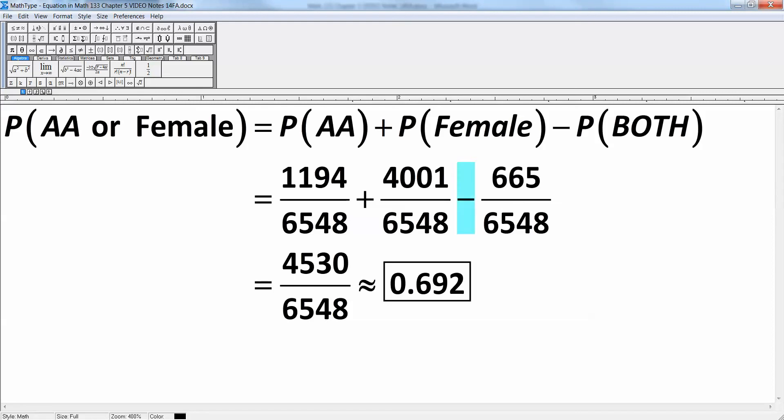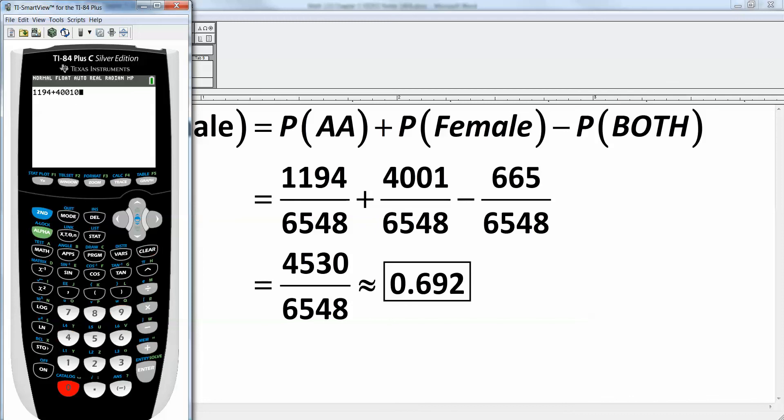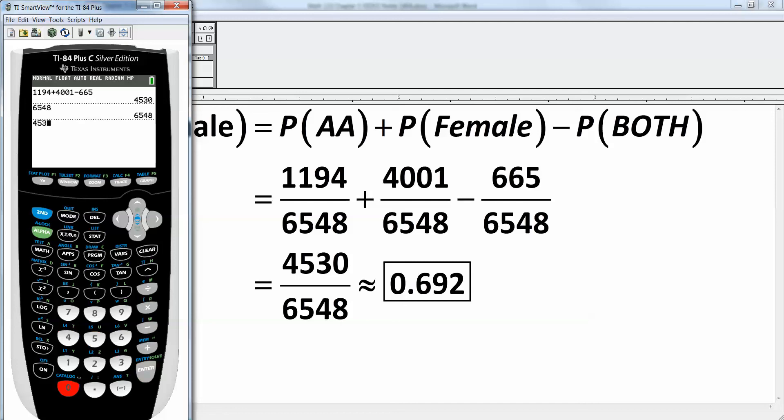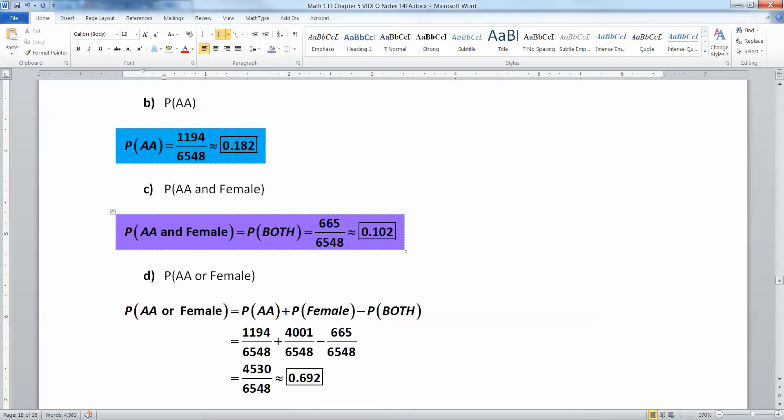So I just add up these numbers with my calculator. So 1194 plus 4001, take away 665, and you get 4530. Then you divide that by 6548. Oops, I forgot to divide. There we go. And you get about 0.692. And there we have it.